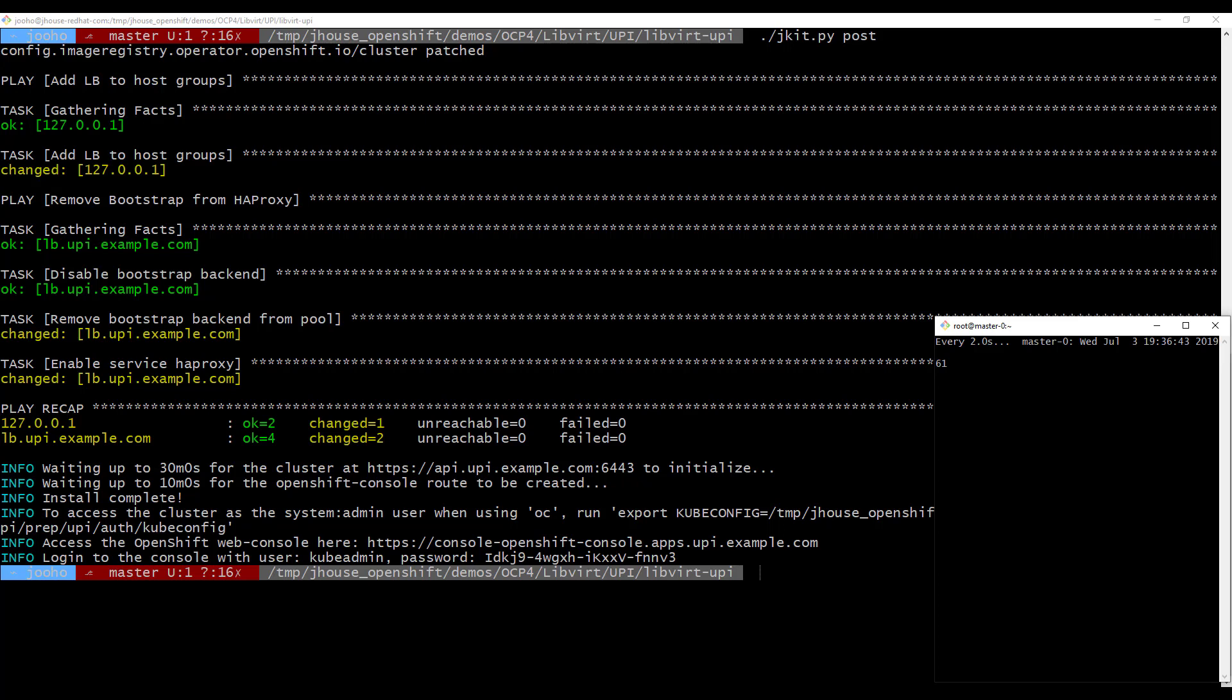Today, we installed OpenShift version 4 using UPI on KVM. It is exactly the same as bare metal. Thank you.